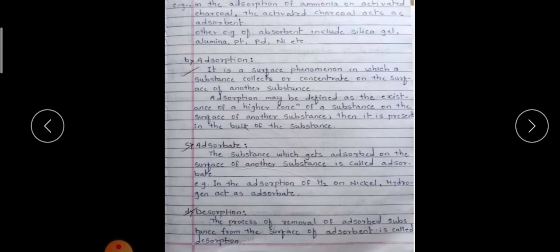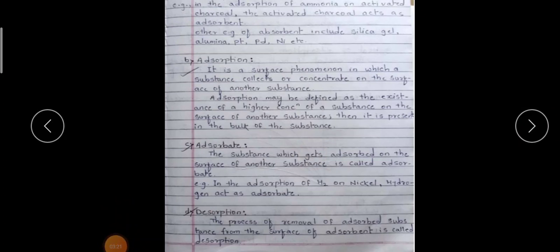What is desorption? The exact reverse process — the process of removal of the adsorbed substance from the surface of the adsorbent — is called desorption. It means we are removing that adsorbed part from the surface.